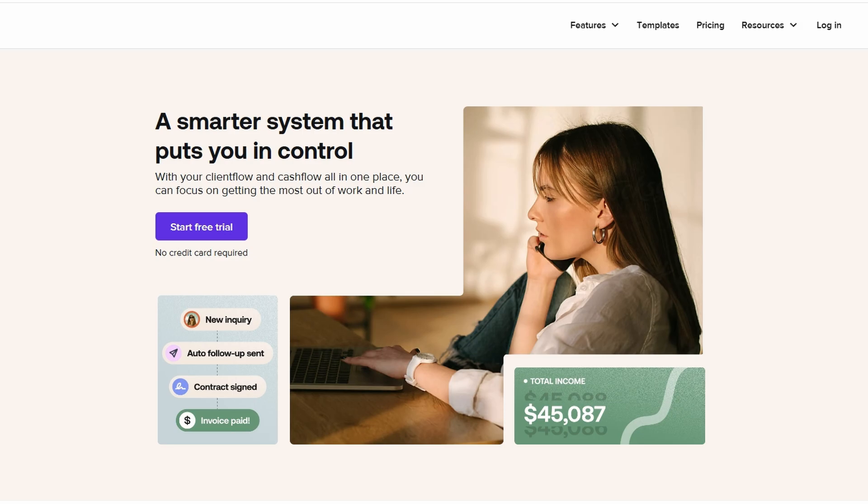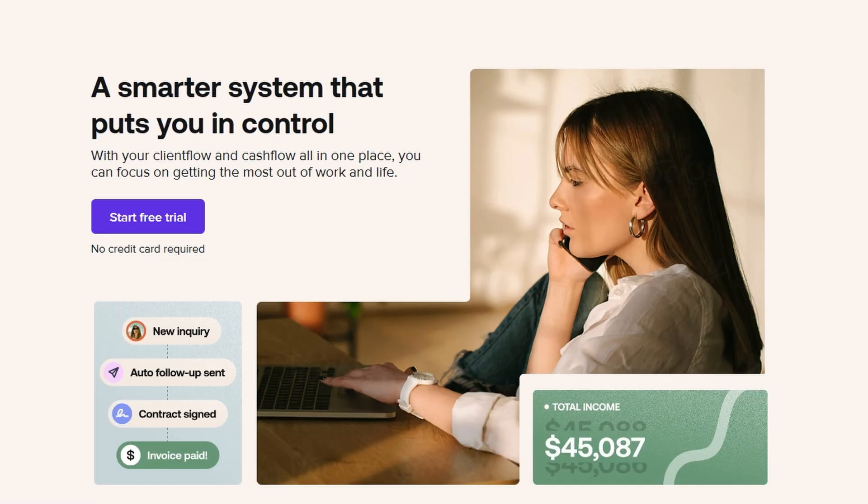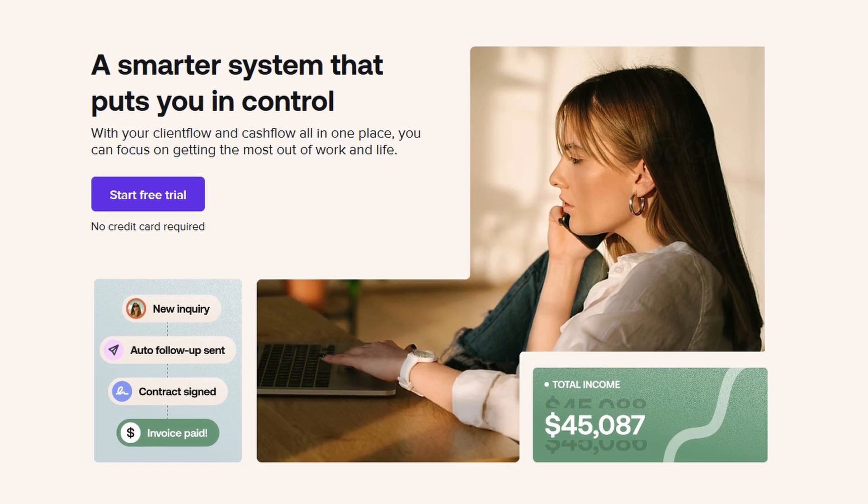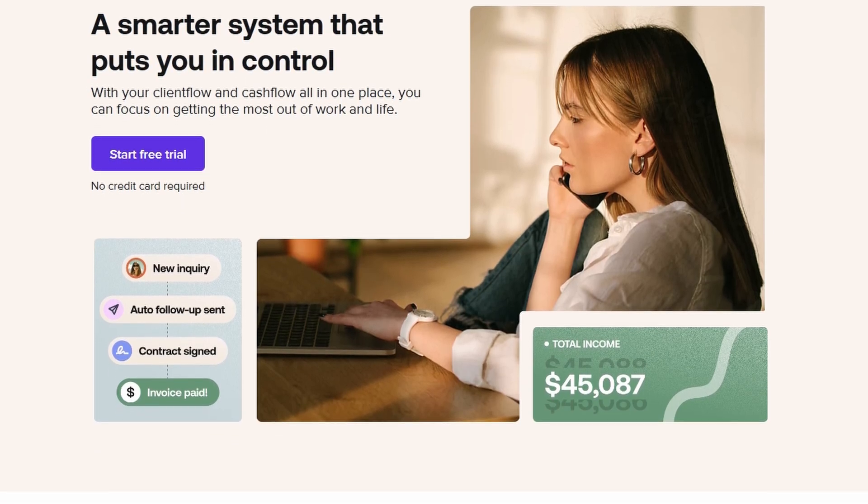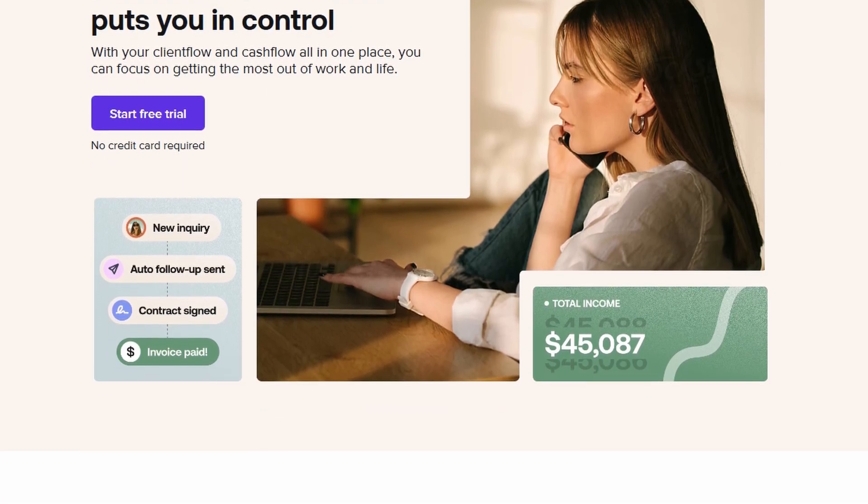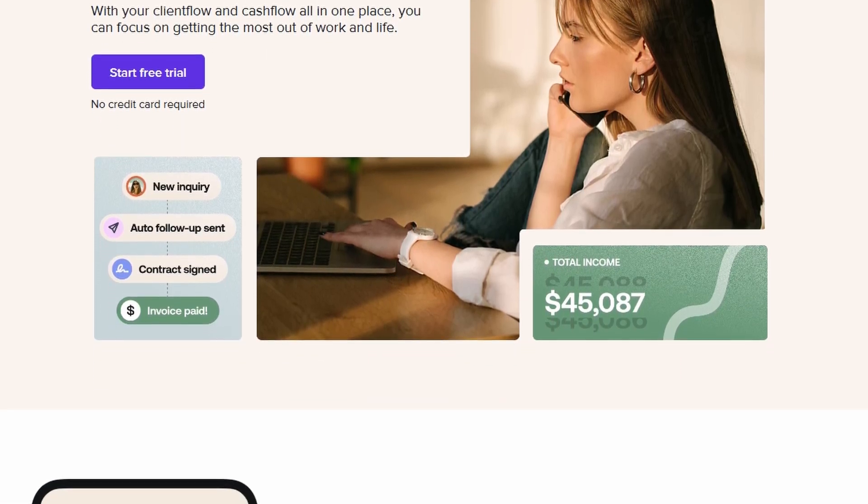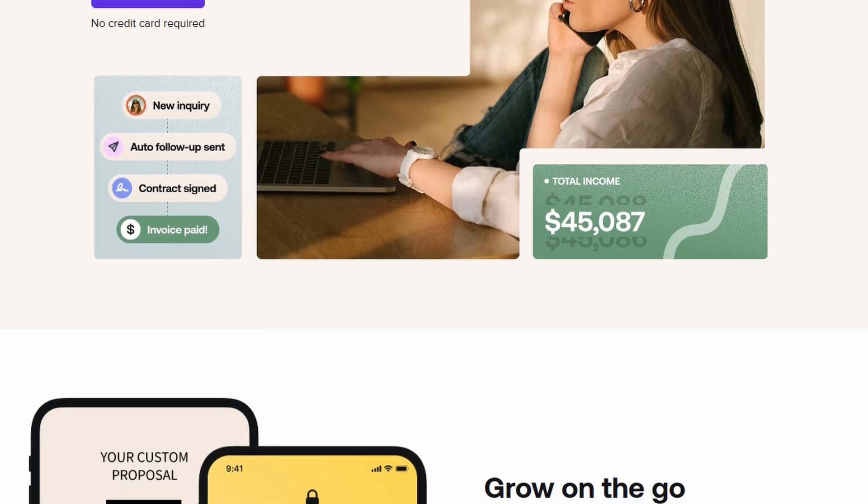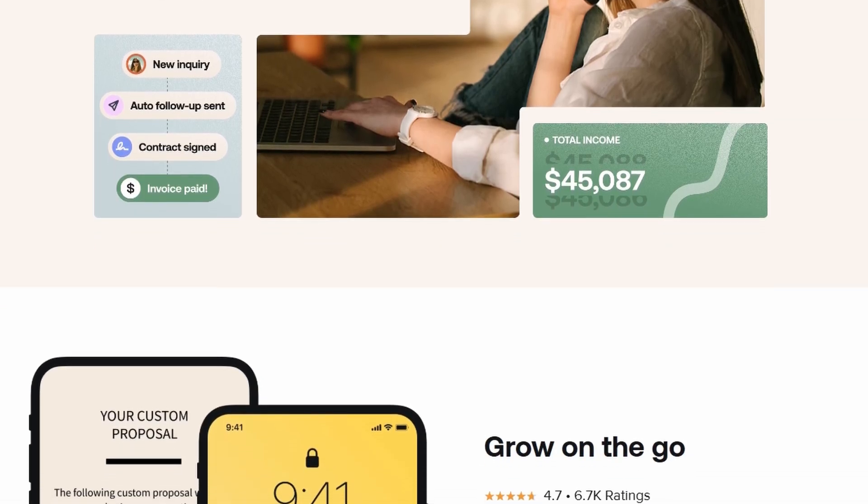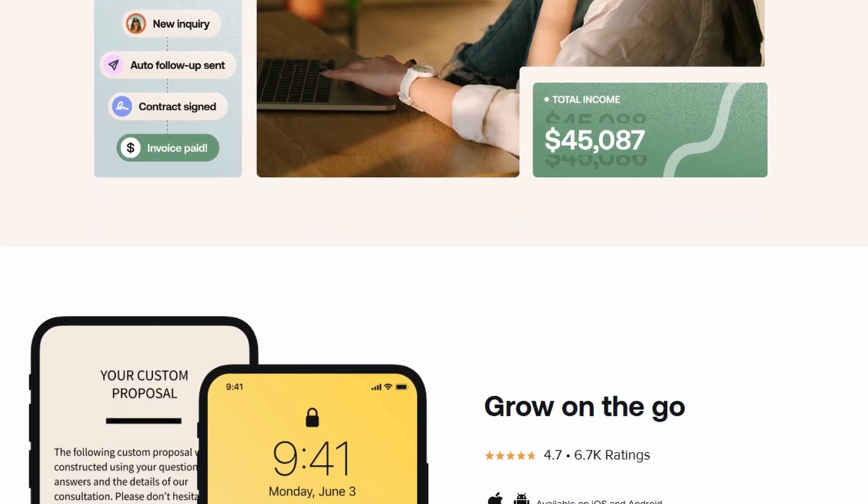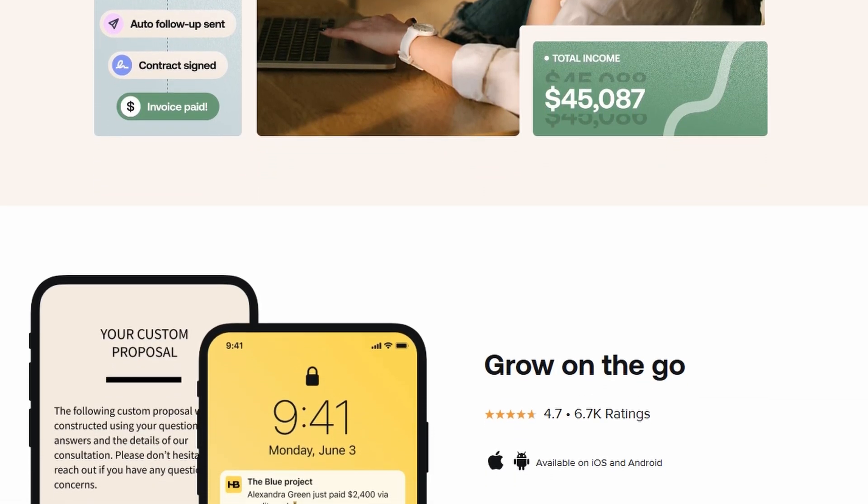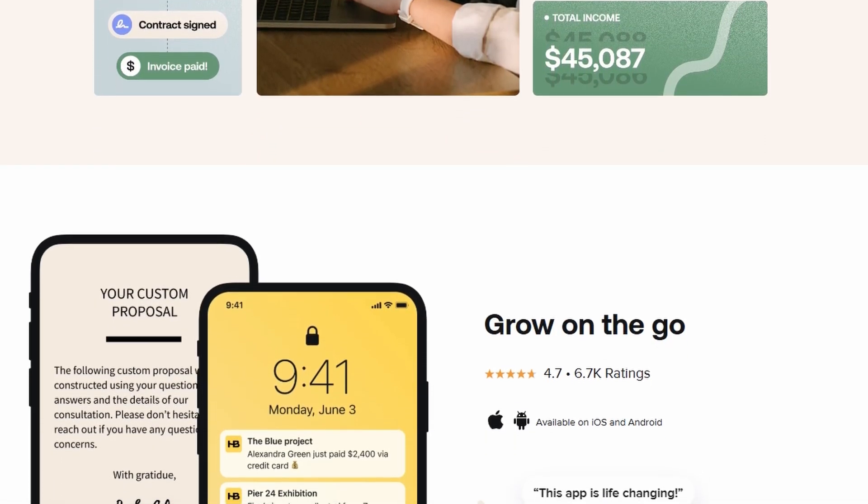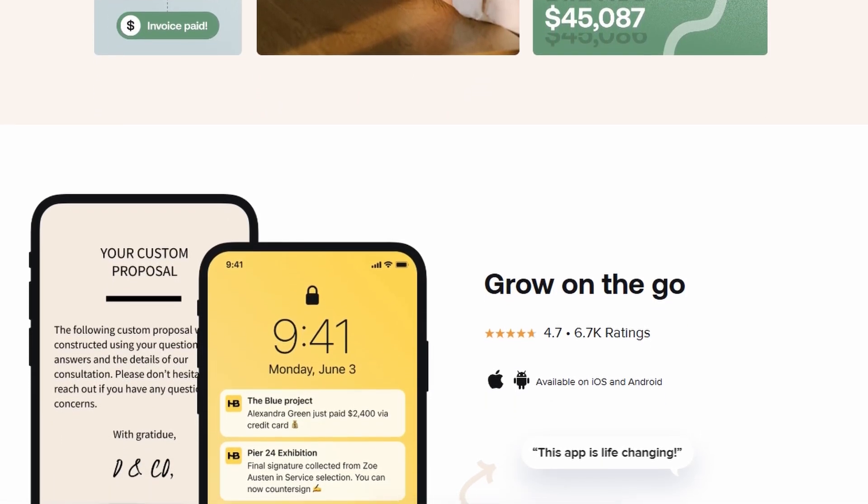For those of you who are new to it, HoneyBook is a client relationship management system. It's a platform designed to help you run your business more efficiently, from managing client bookings to payments, contracts, and beyond.